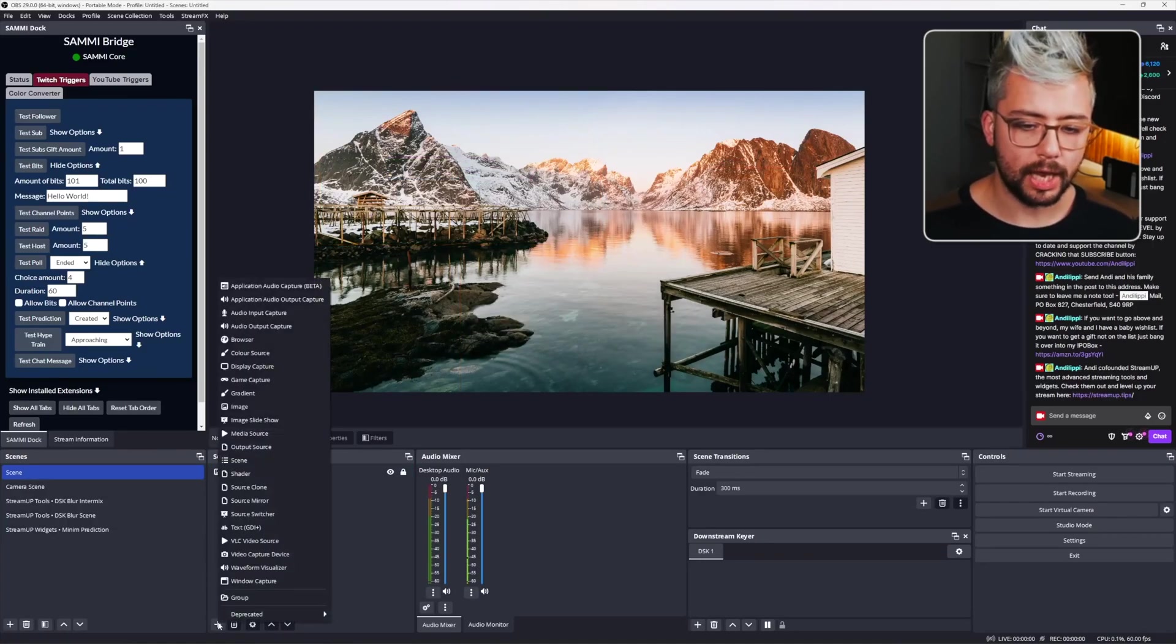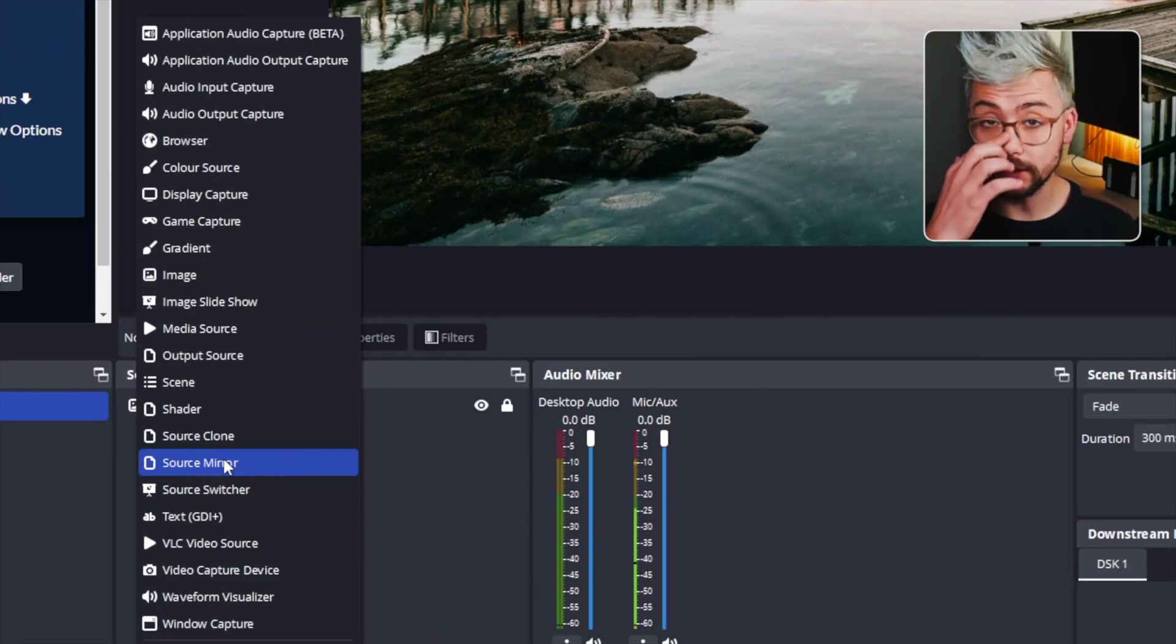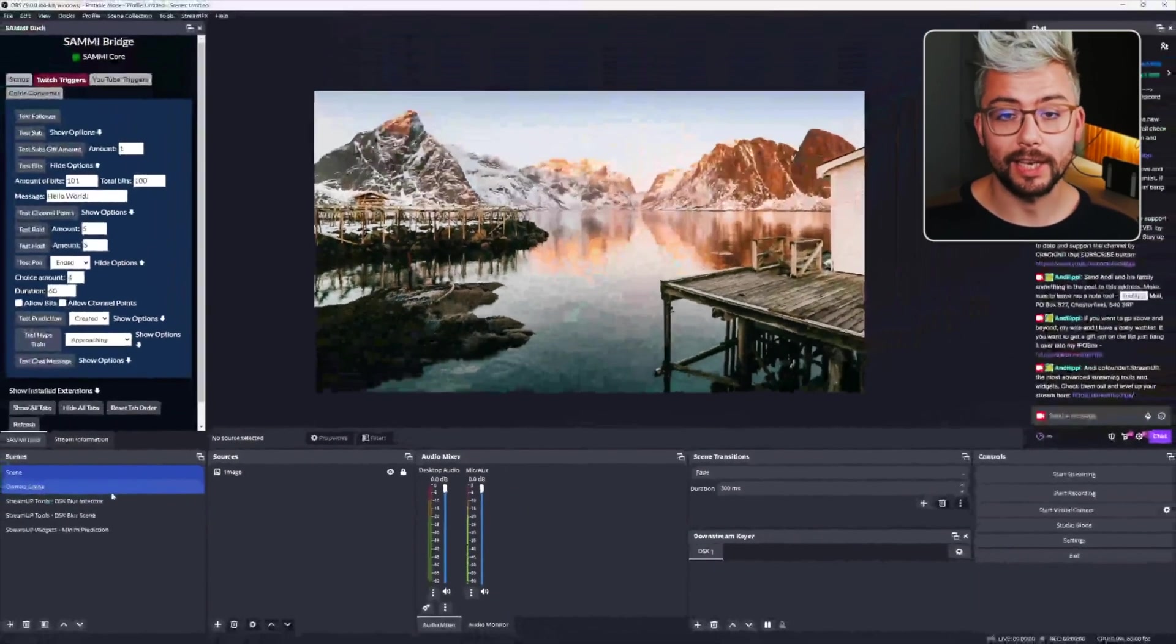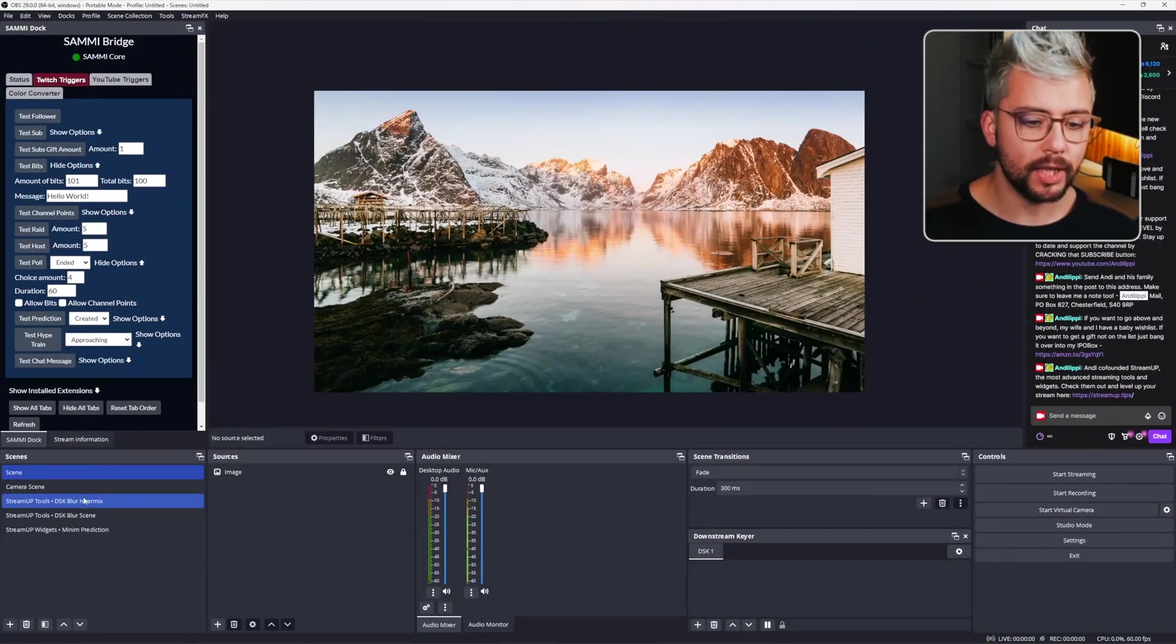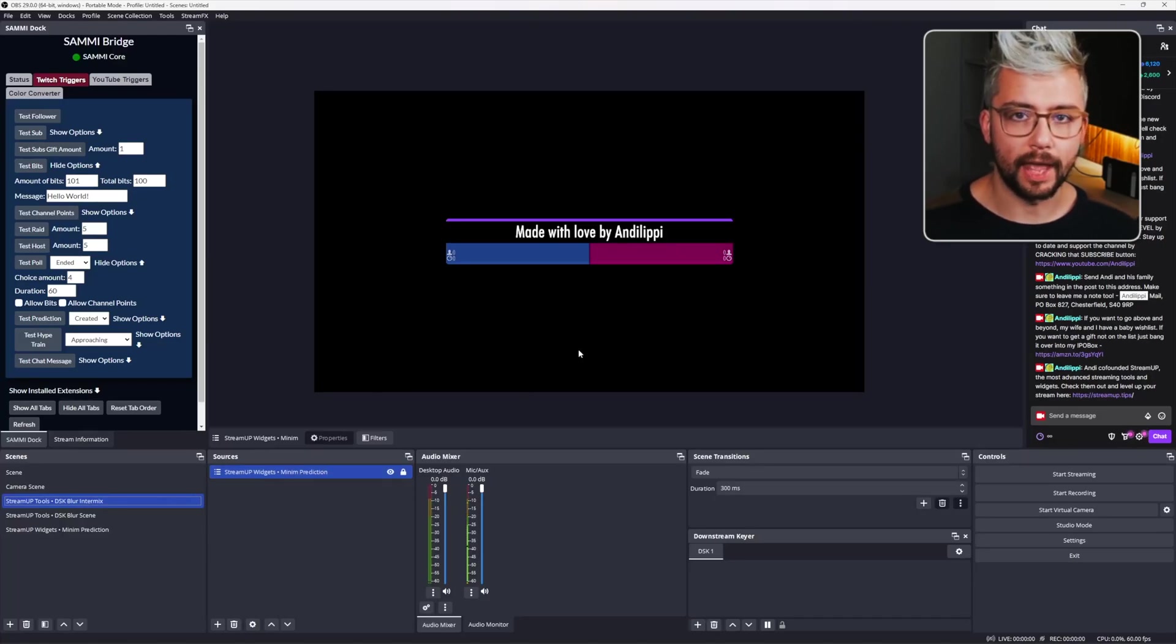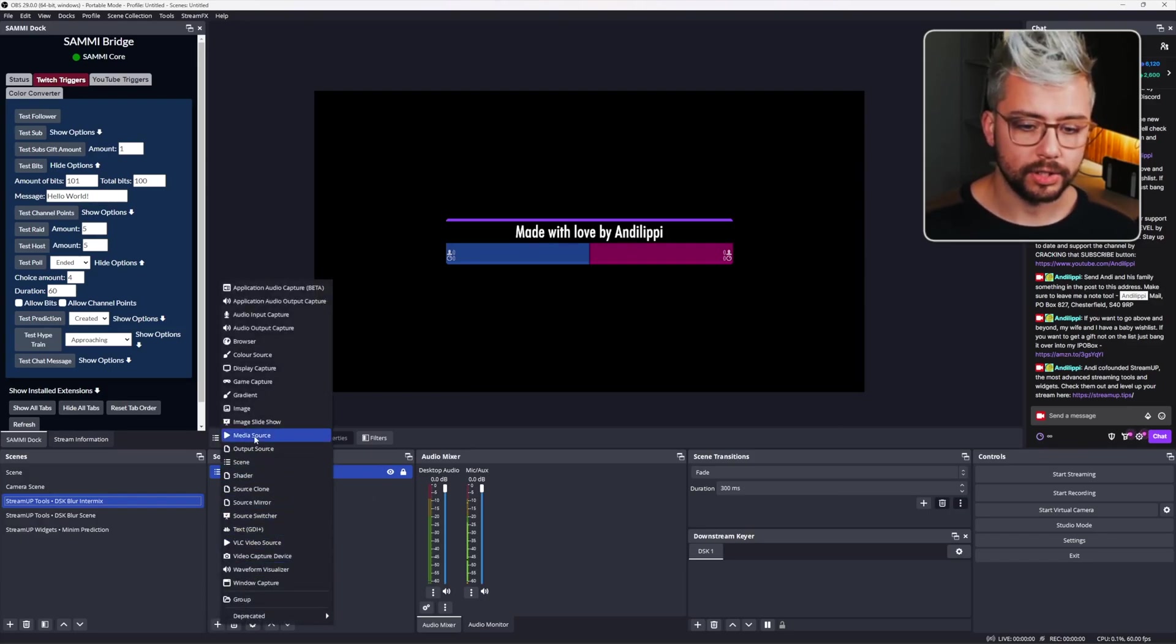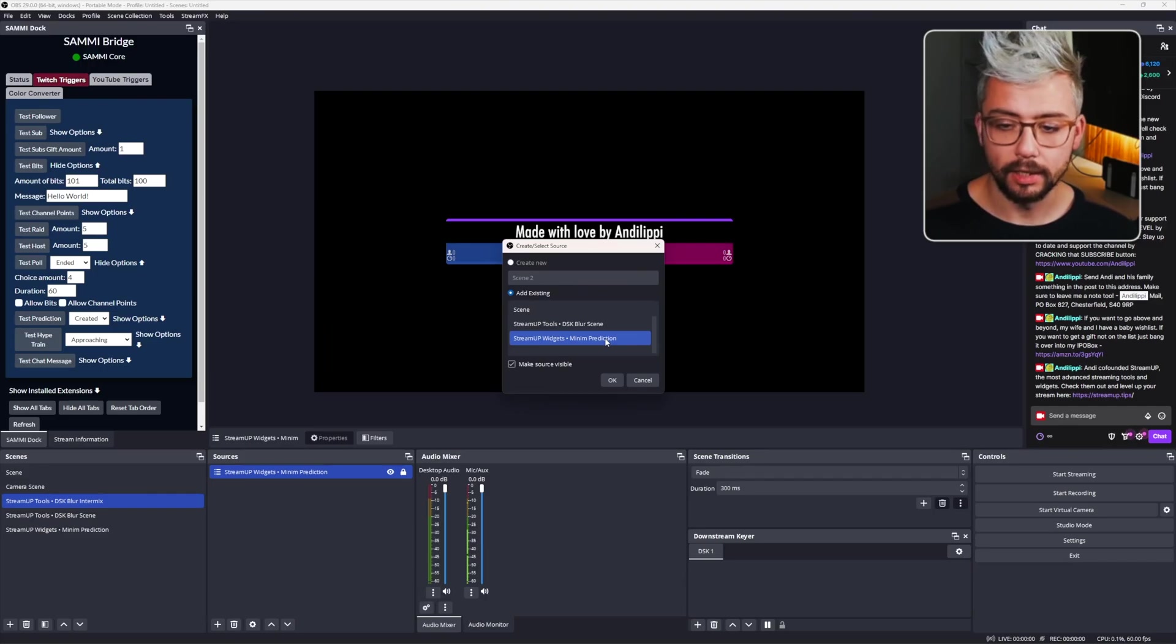There are other ways that you can add it as well. You could use a source mirror or a source clone, depending on which plugin that you prefer to use. Or the best way is by using the DSK Blur for me. So if you select the DSK Blur Intermix scene, you should see that Minim Prediction is already on there as standard. So you don't need to add it. If it's not there, you can press the plus sign, go to Scene and add the Minim Prediction scene as we did before.